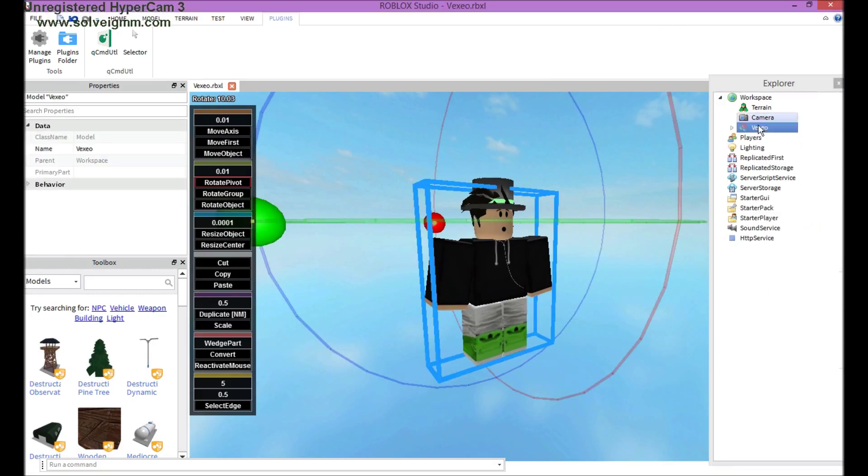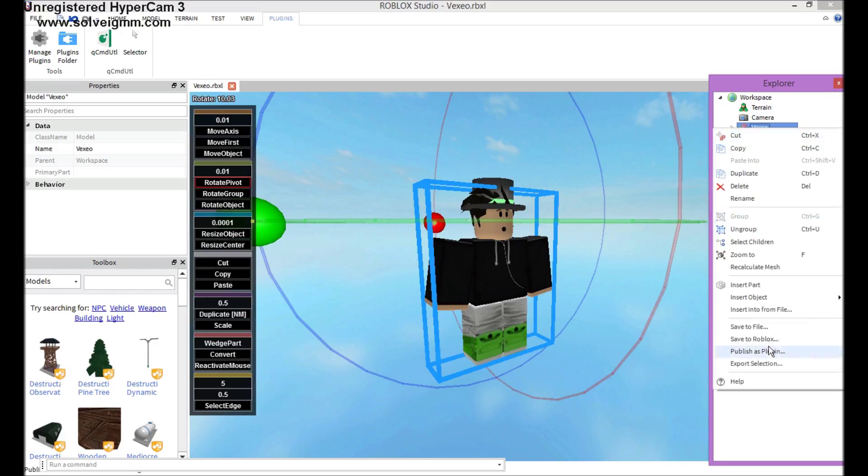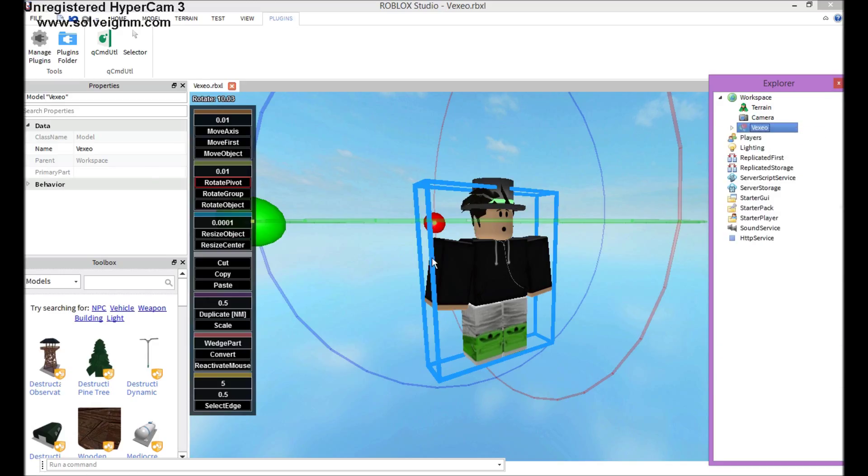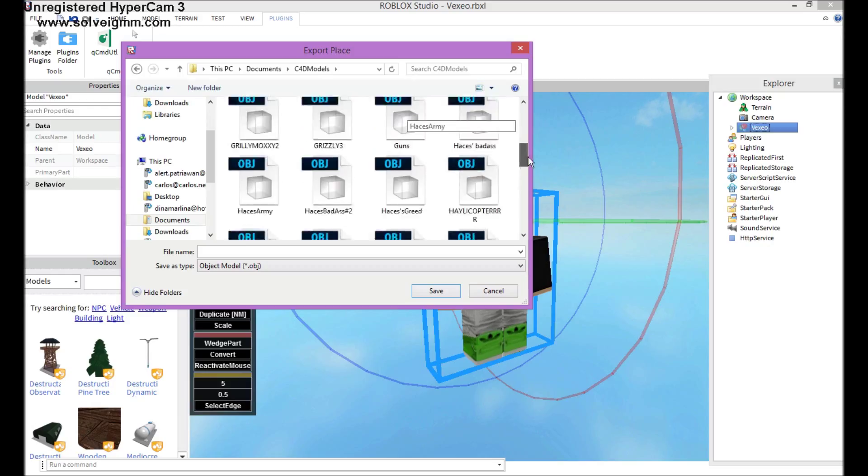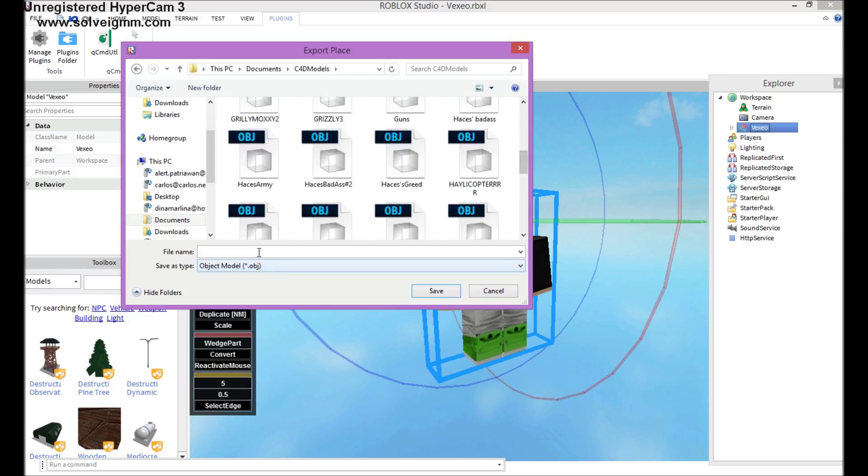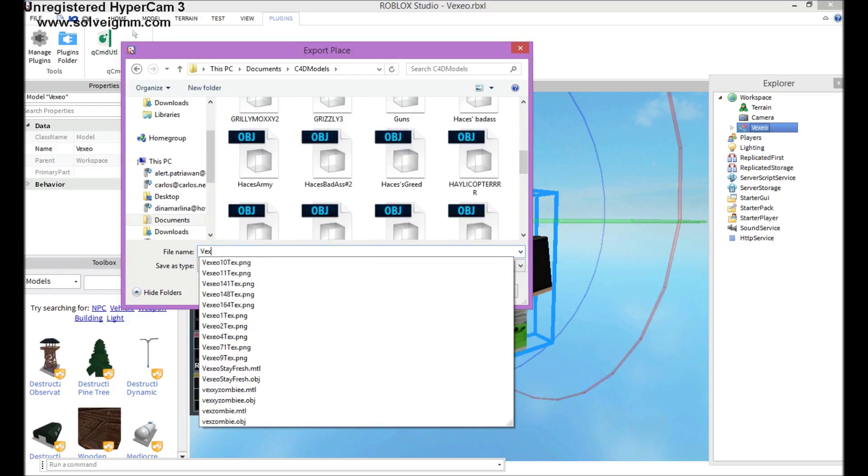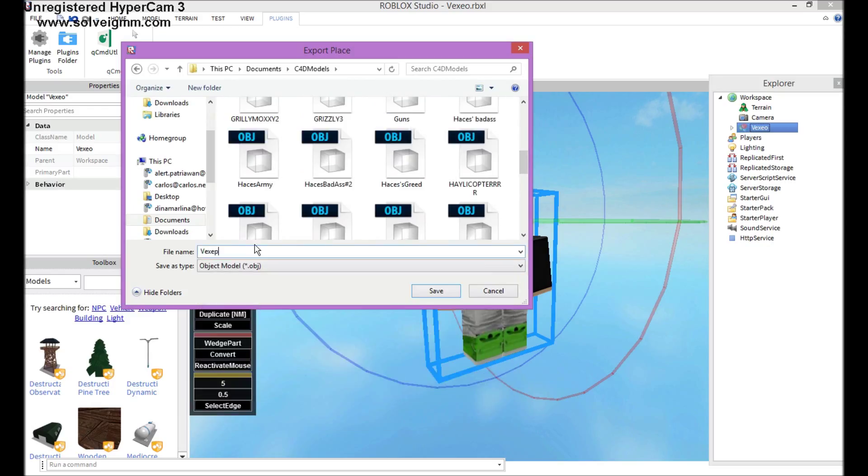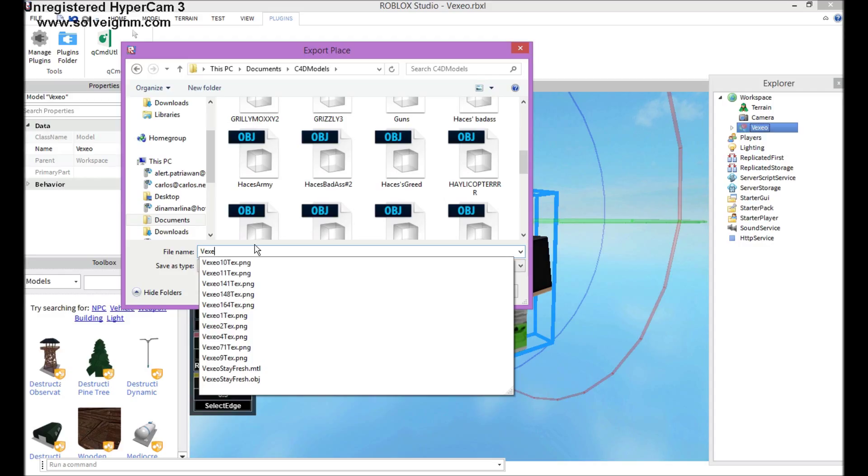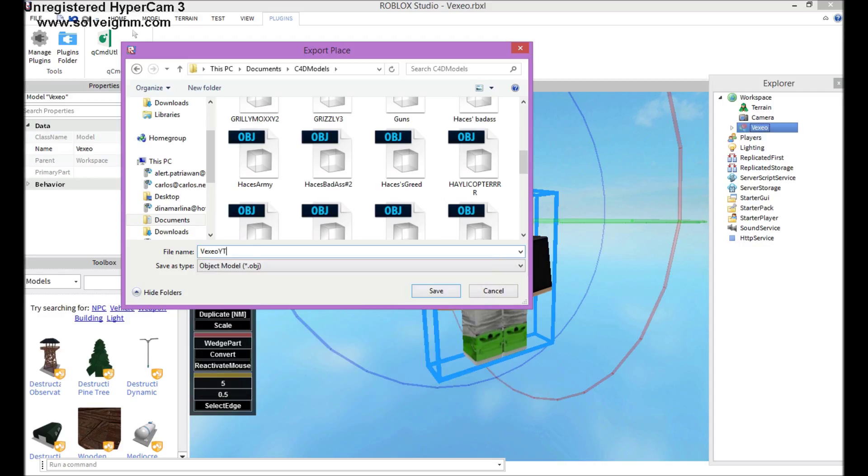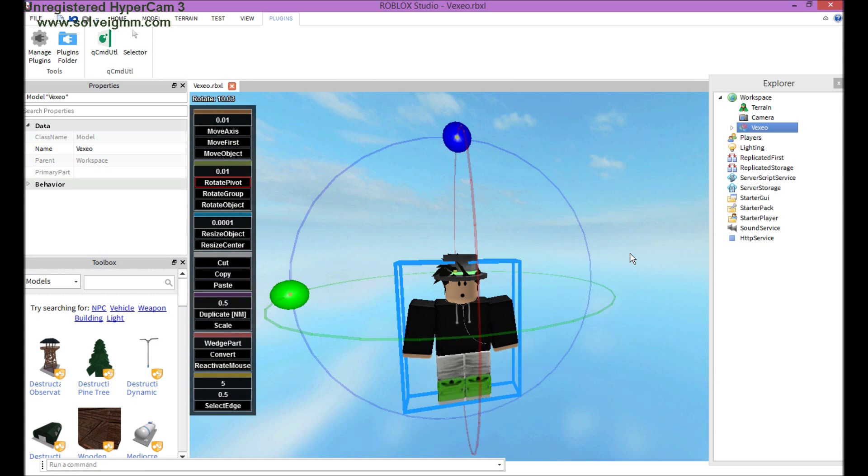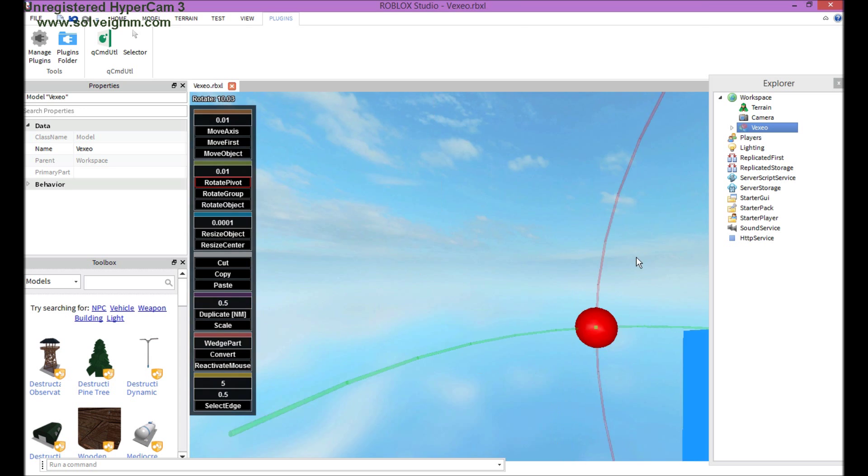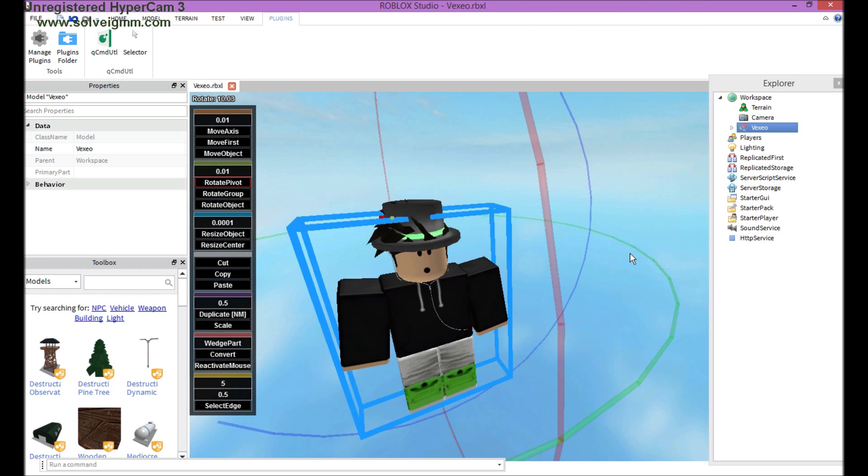Export, okay. Right-click, export selection. And then you just put it in here, like in the folder you want. Name it, Vixio YouTube tutorial. Whatever. Oh crap, I think I'm about to name. Okay, now we're just gonna open it in Cinema 4D.